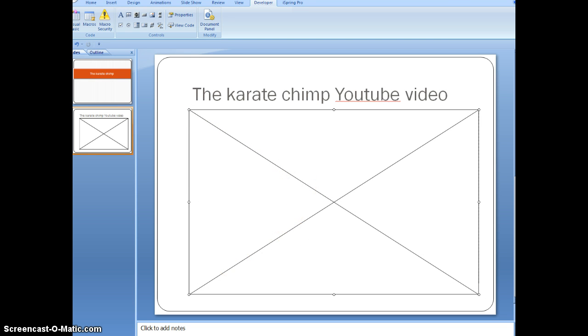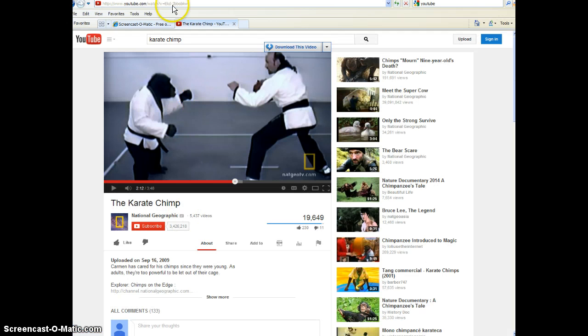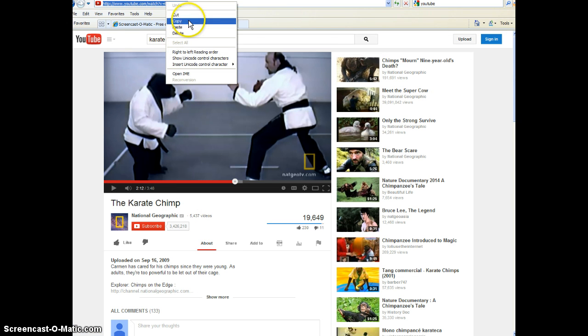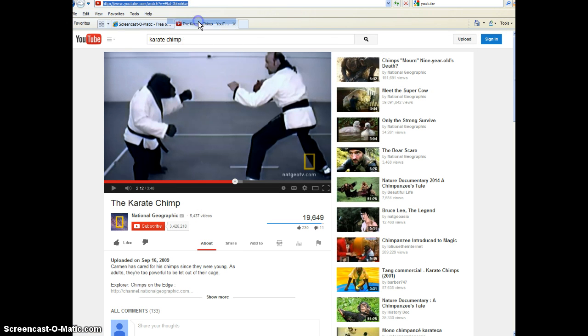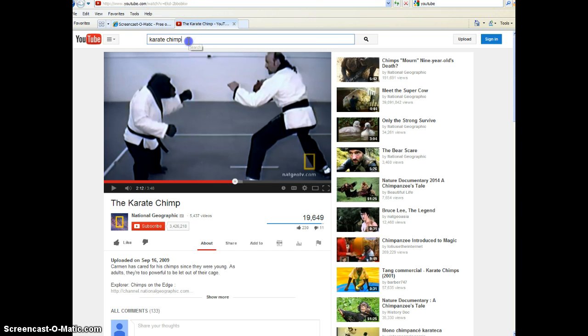Once you get to this step, you can go to the YouTube video and copy and paste the URL. So today, I want to watch the Karate Chimp, so I'm going to just go to the Karate Chimp video.